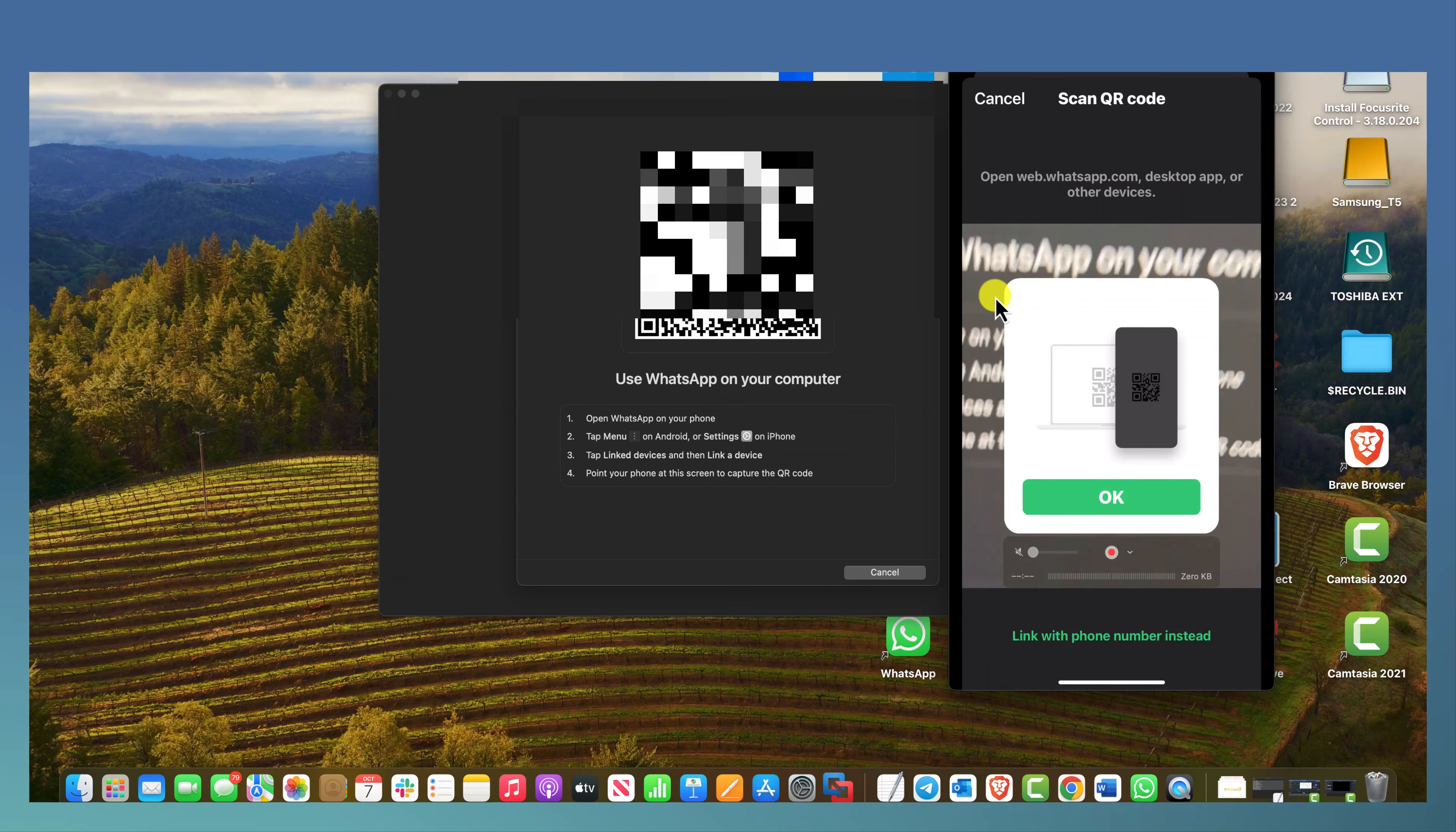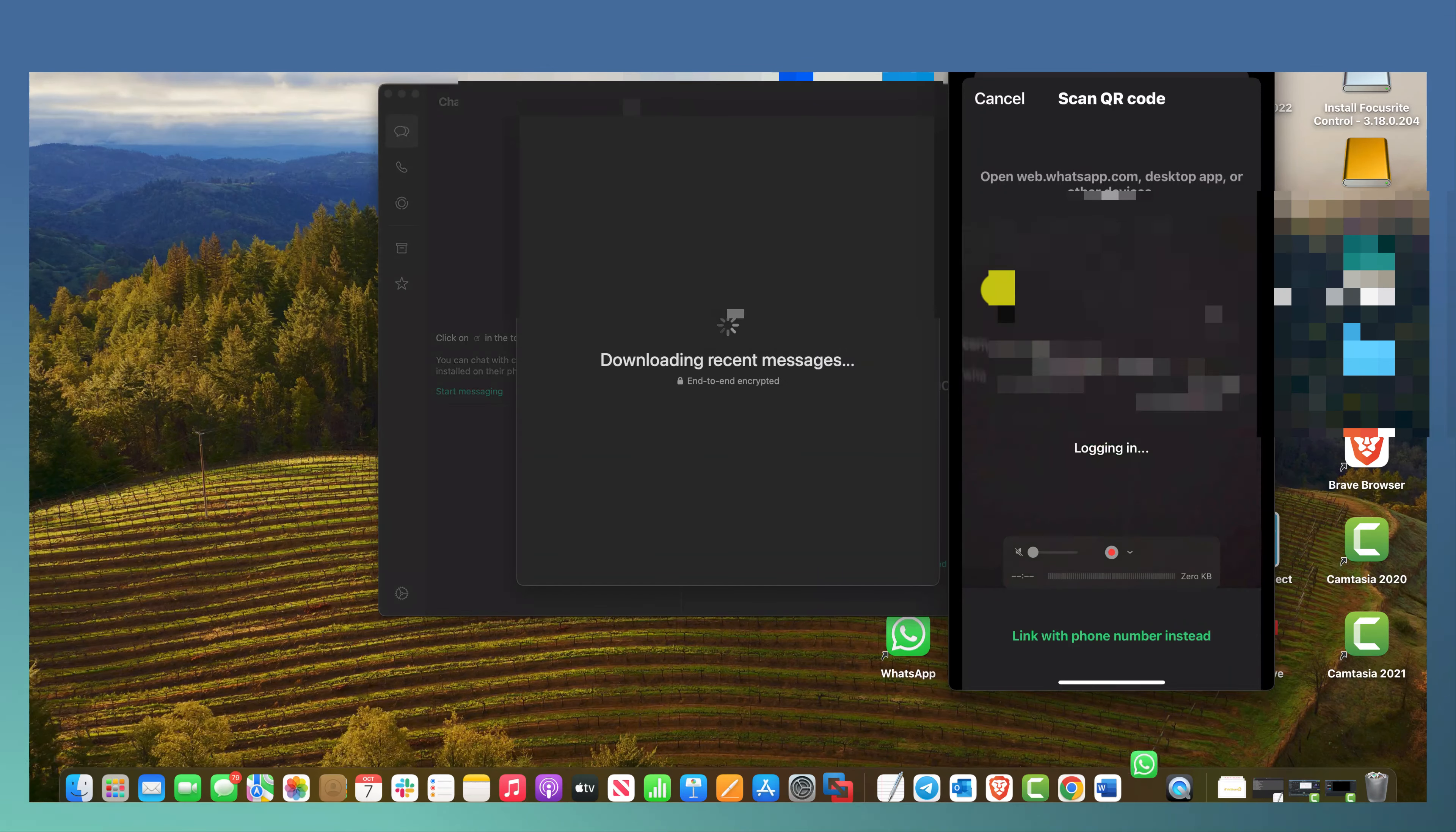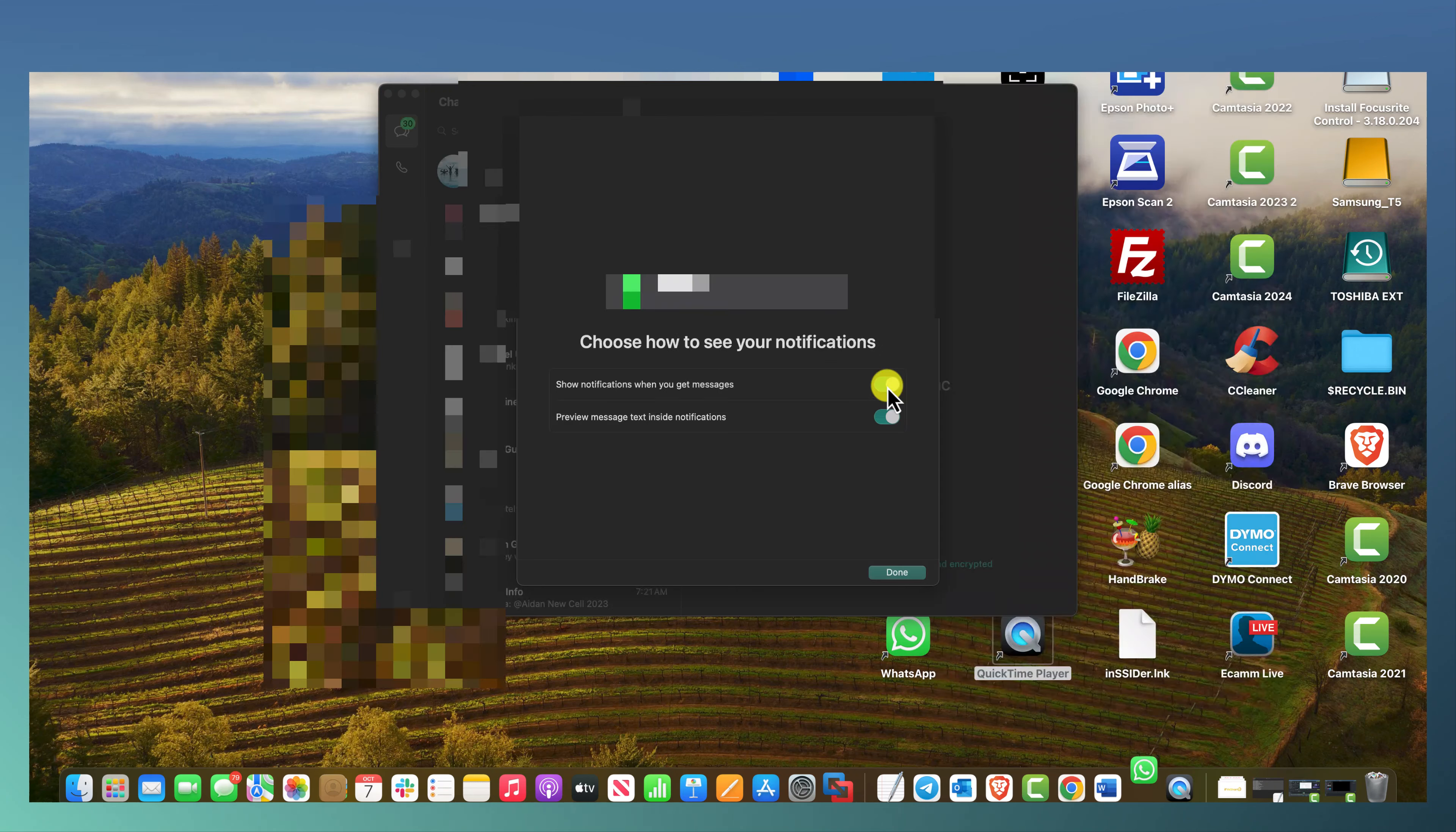So I'm going to hold my phone, my camera's phone, right up to this QR code and there you go. Now it's logging in. Now it's downloading all the recent messages and there you go.